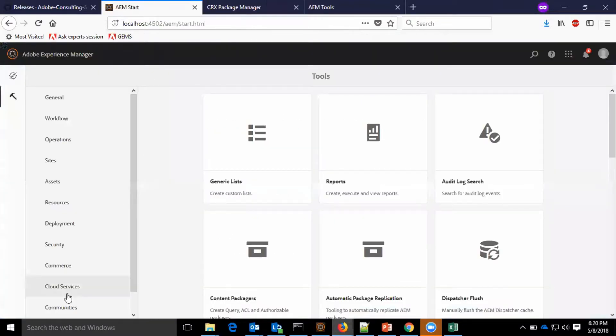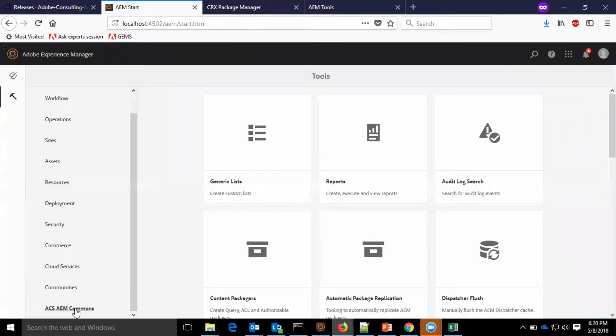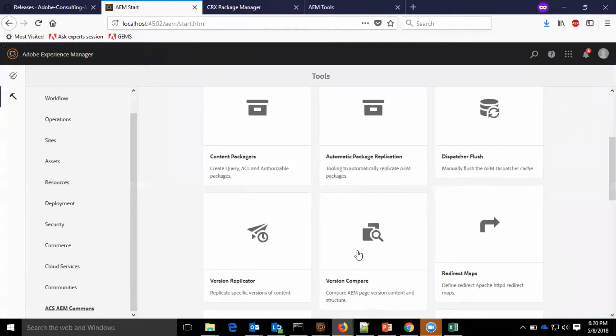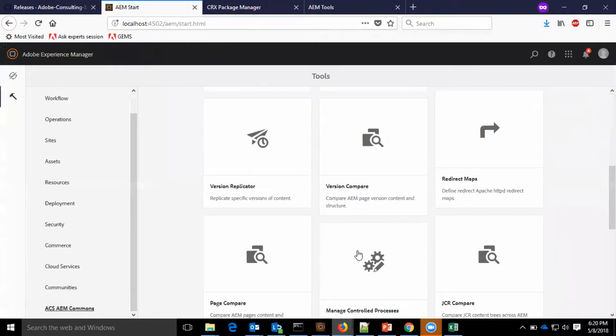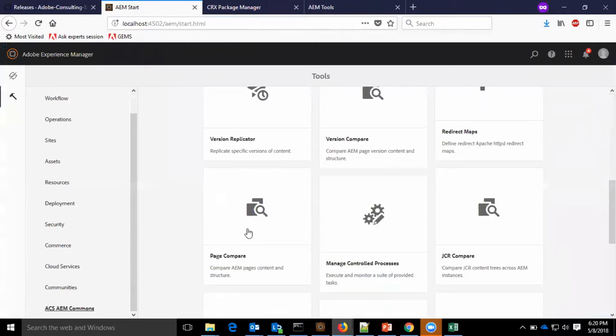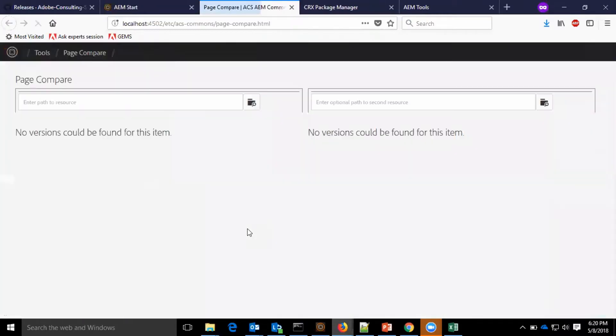Now I will go to the AEM start, tools, ACS AEM Commons, and go to the page compare section. Here we can see the page comparison tool where different types of pages can be selected.